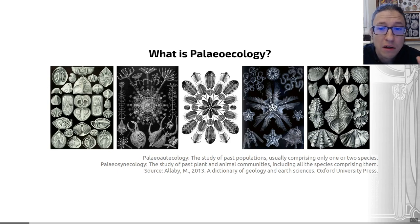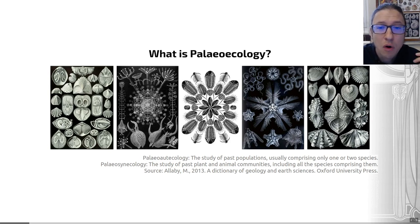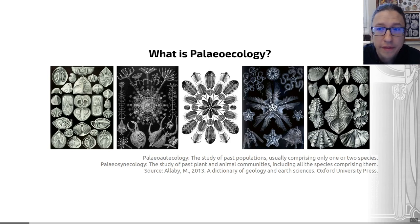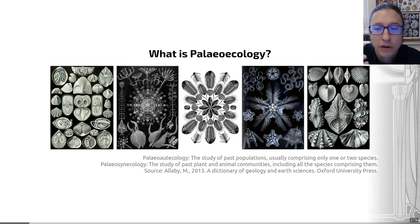We can look at the ecology of a limited number of extinct taxa — their role in their ecosystem, their mode of life, or their feeding and breeding habits. We call that paleo-autoecology. I've put a definition of that word and how to spell it on the slide. This kind of small scale, one or two species approach, we call paleo-autoecology.